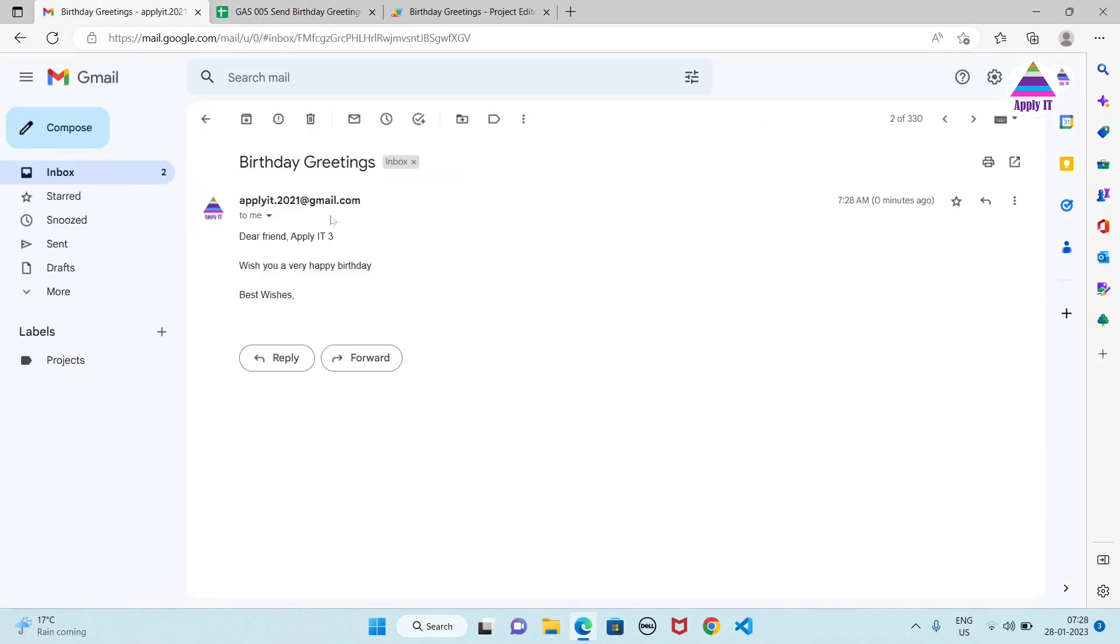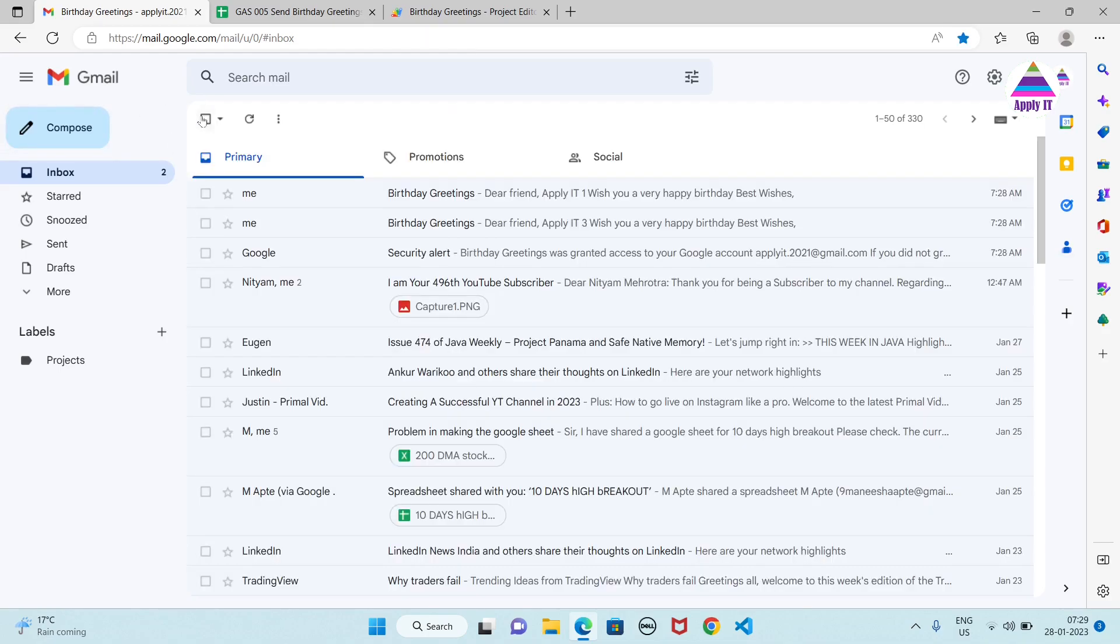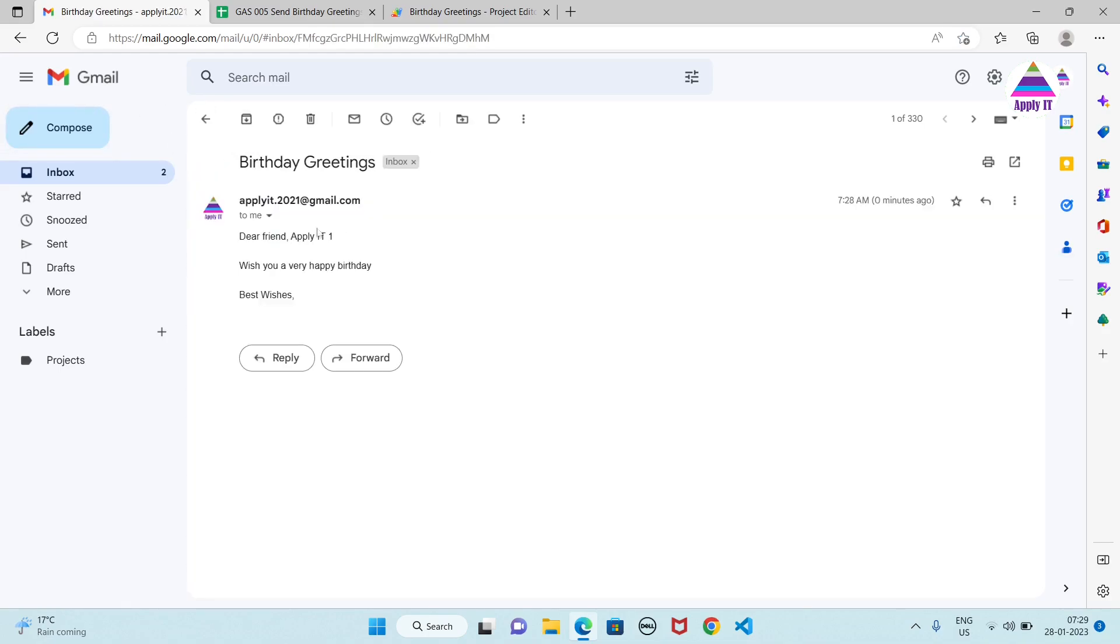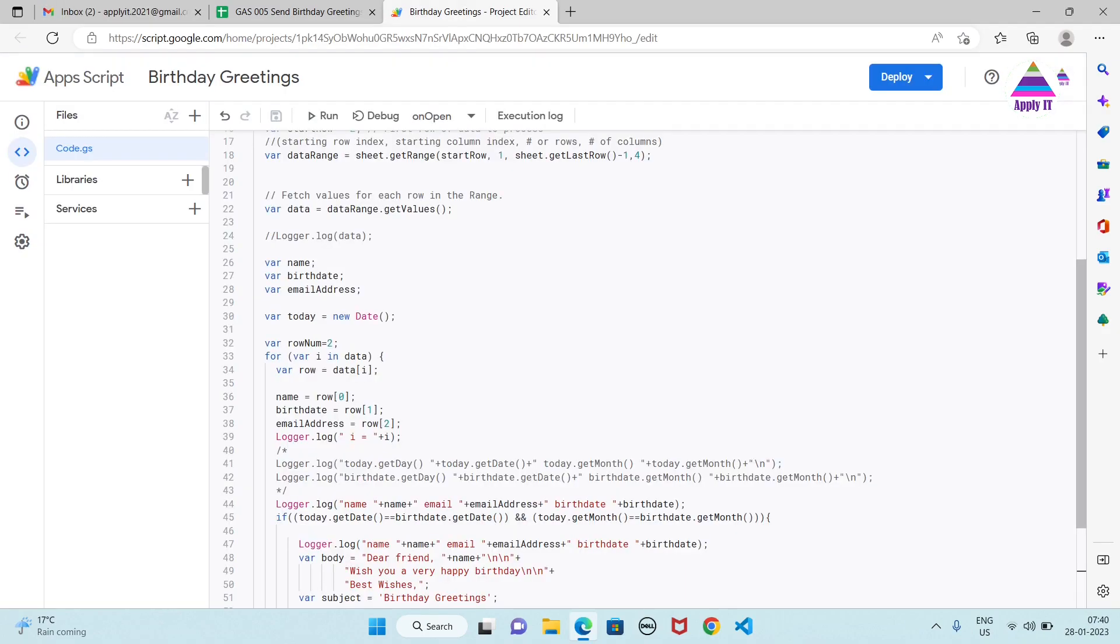You can see here, to Apply IT3, the email has been sent. Same way to this user also email has been sent. So in this way you can easily create your own Apps Script which can do this kind of activities repeatedly on every year. Now as an exercise what you can do here.